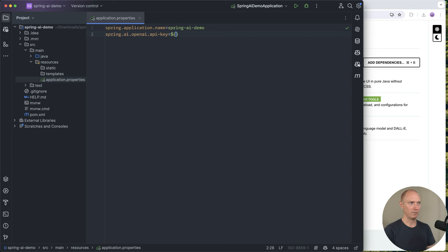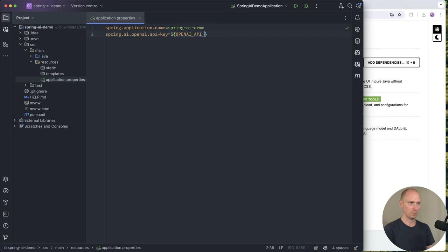In my case, I have mine as an environment variable, so I'm going to inject it here. That's all the setup we need for Spring AI.